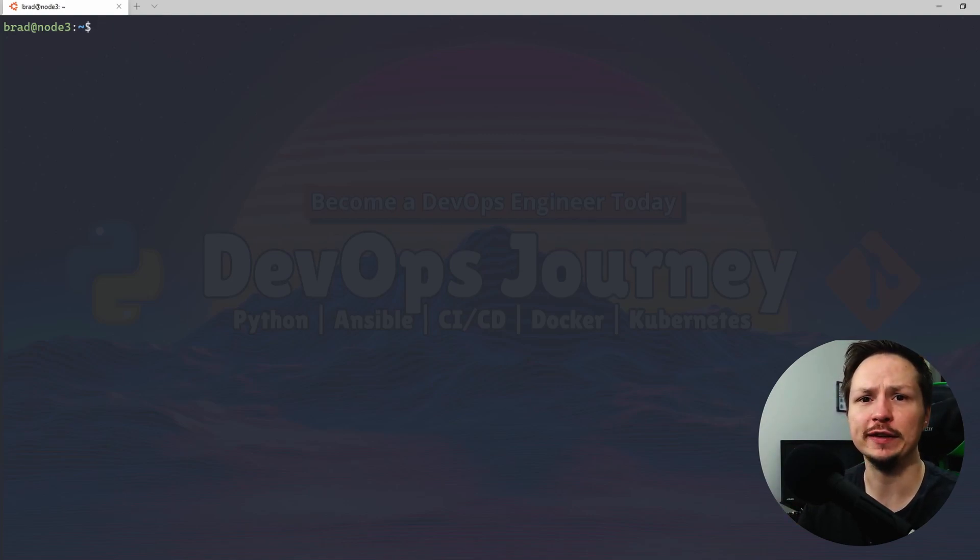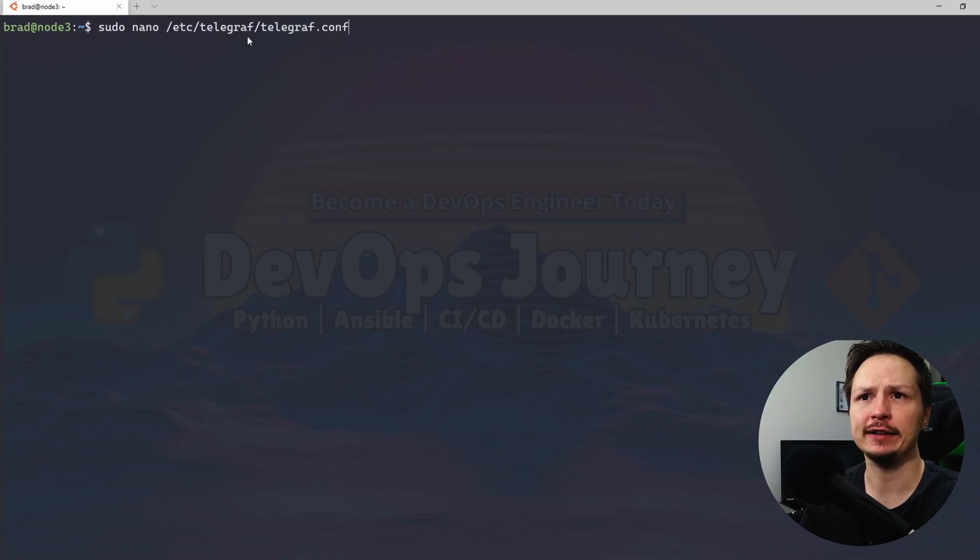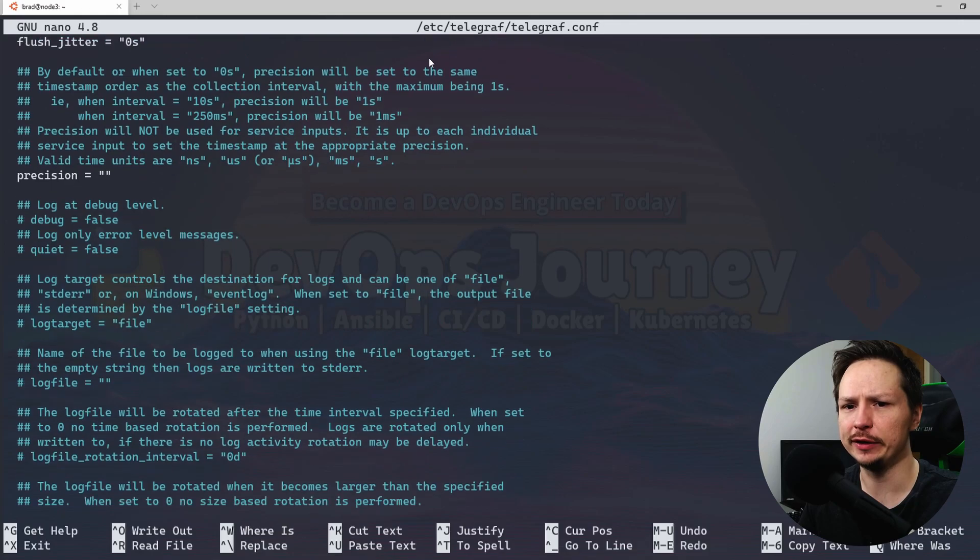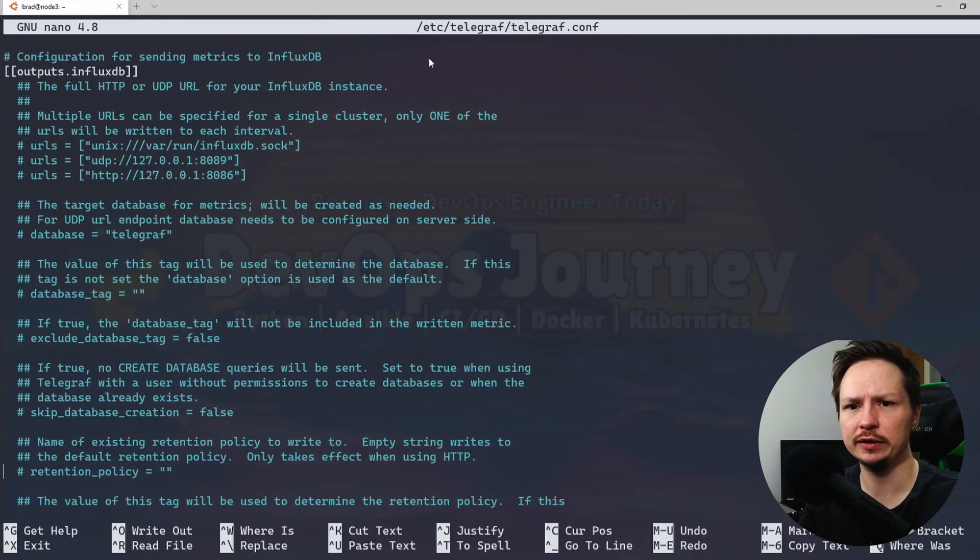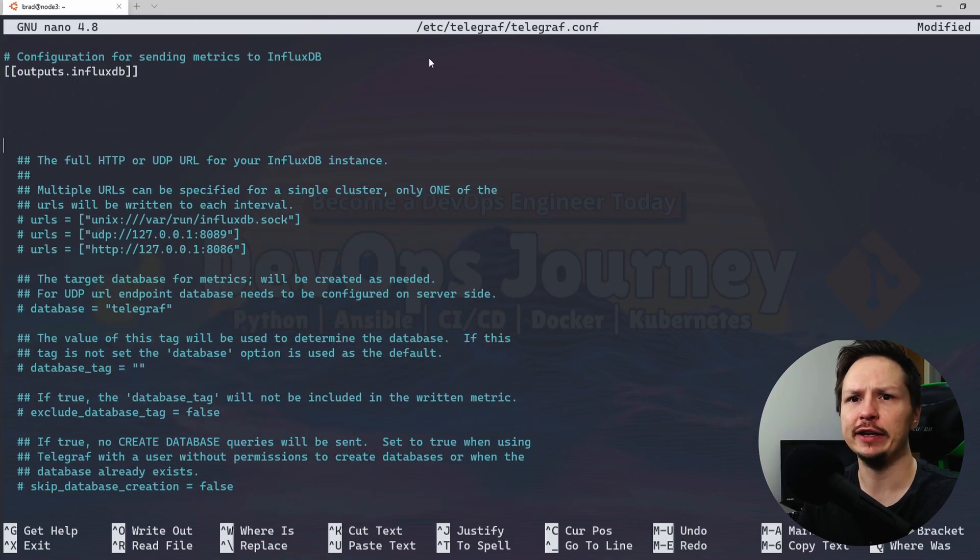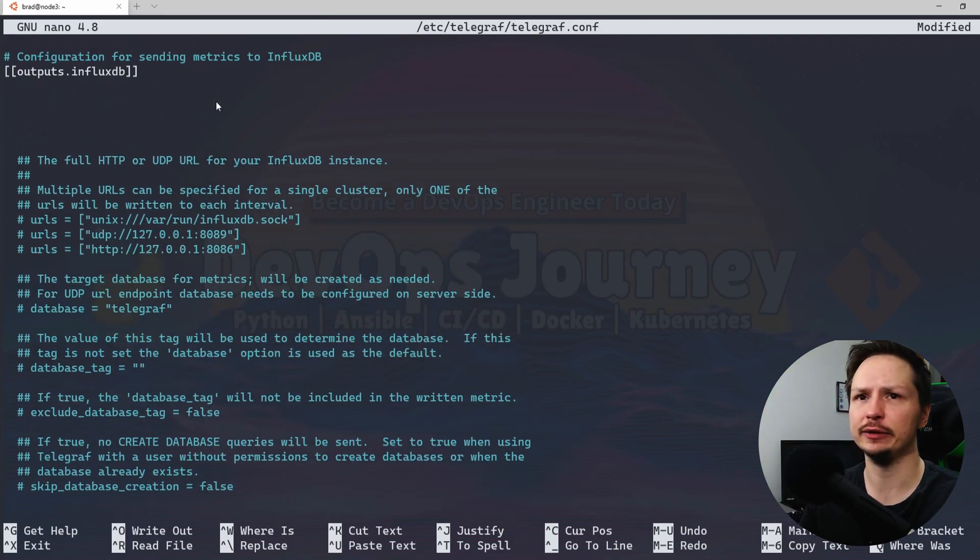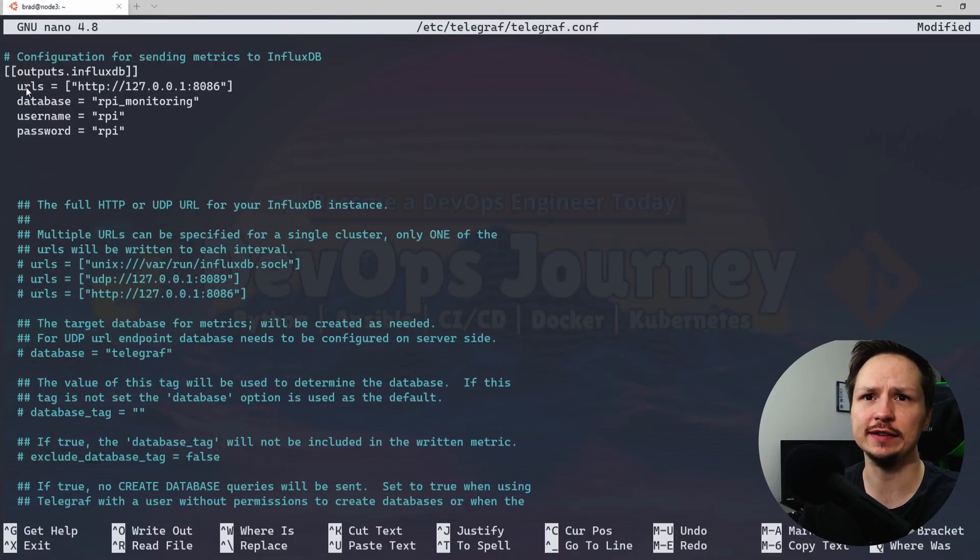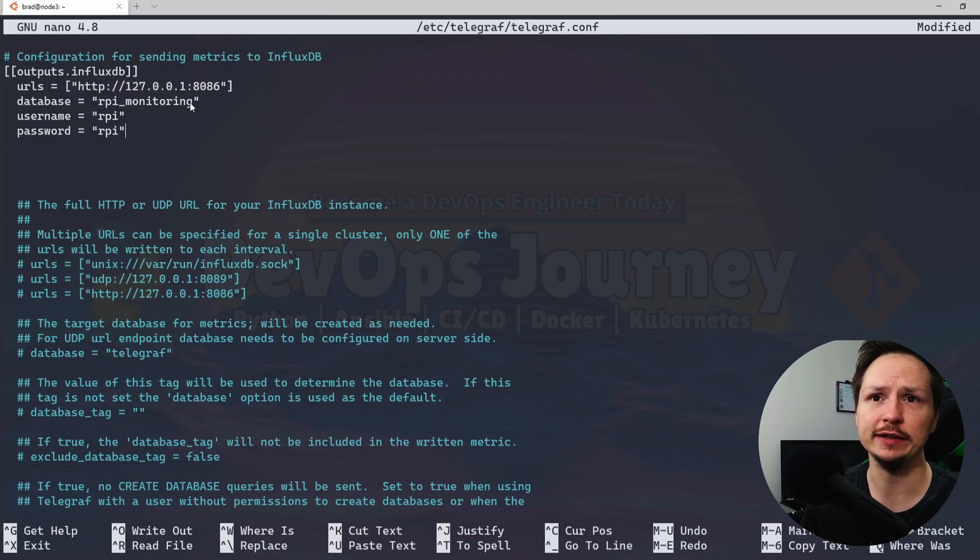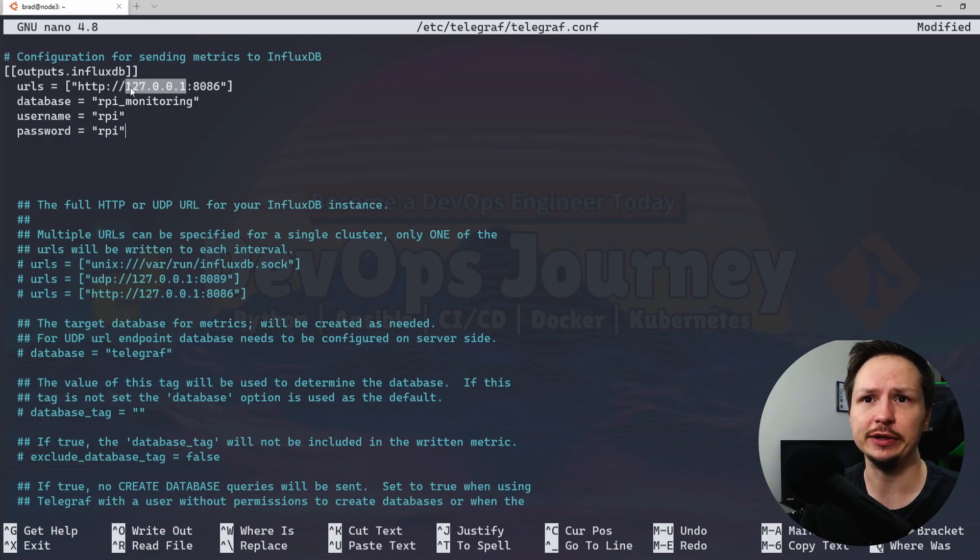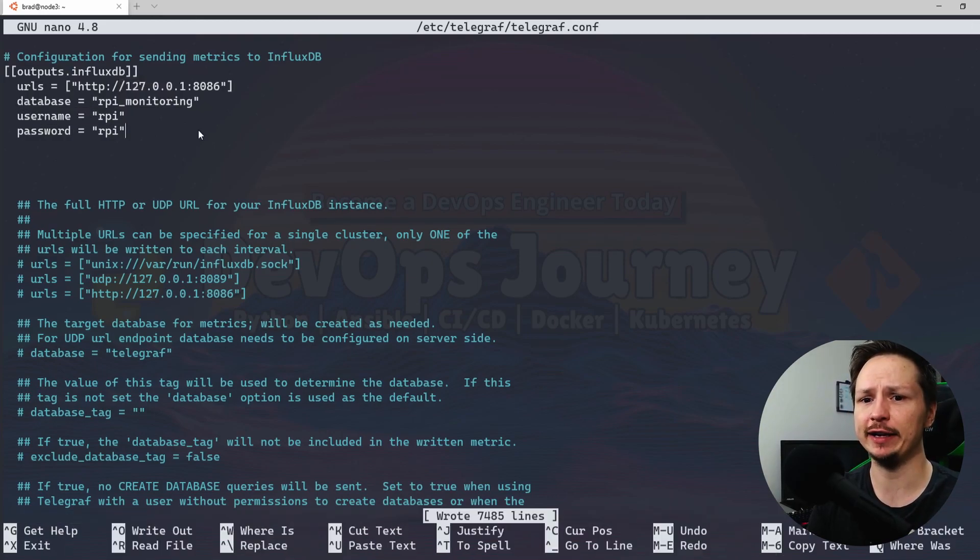The next thing we need to do is configure Telegraf. So we'll go ahead and open the Telegraf configuration. Now you can find it at /etc/telegraf/telegraf.conf. And we'll scroll down until we get to InfluxDB. It's relatively close here. And it doesn't have any configuration yet so I will paste in my configuration here. And you can see that it's pretty simple. You put in the URL of the database server. Since it's the localhost I just put in the loopback IP. Set the database name. Go ahead and save that.